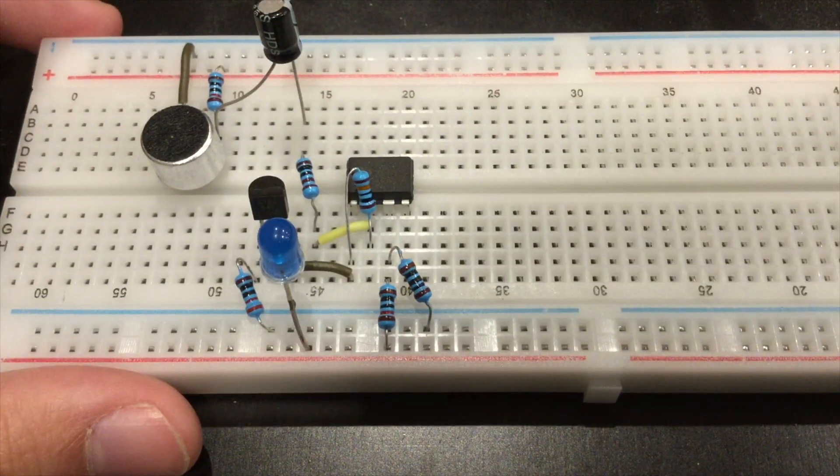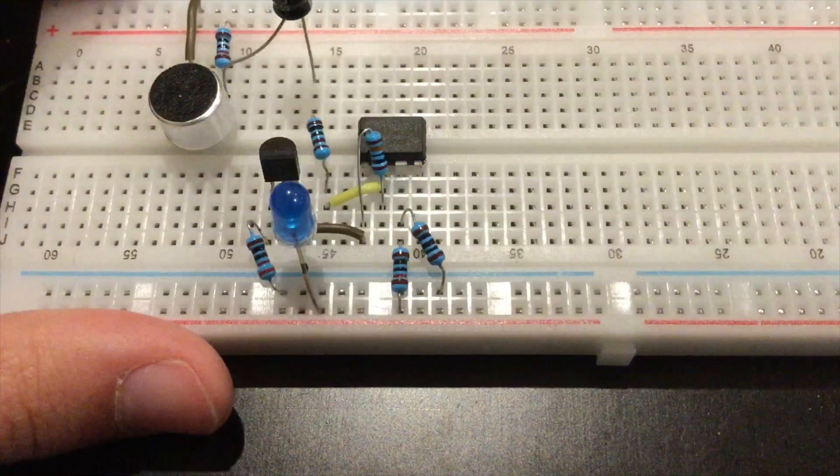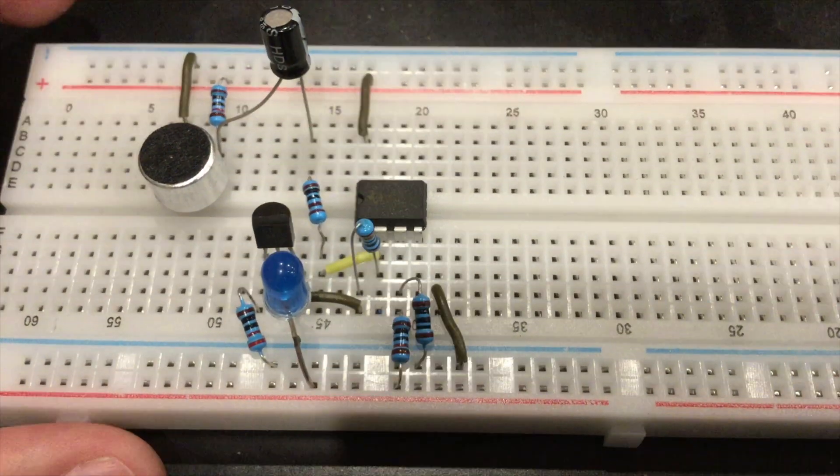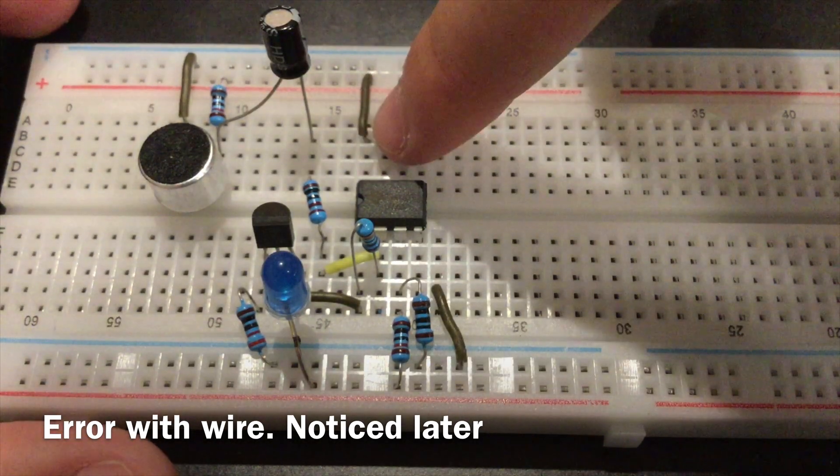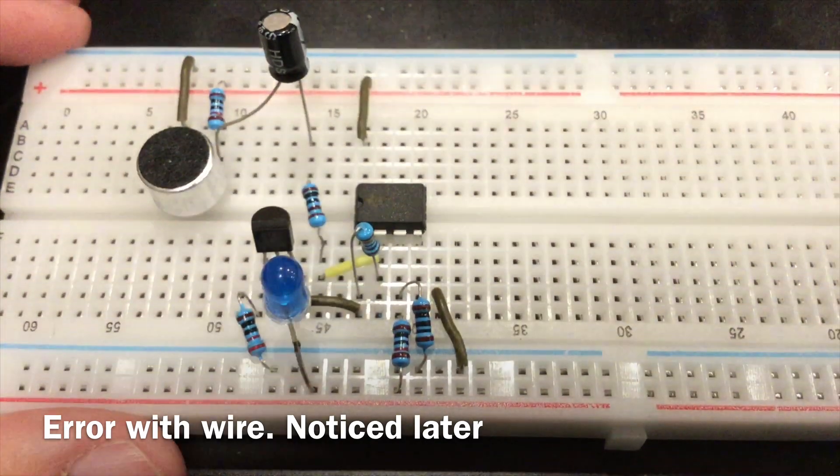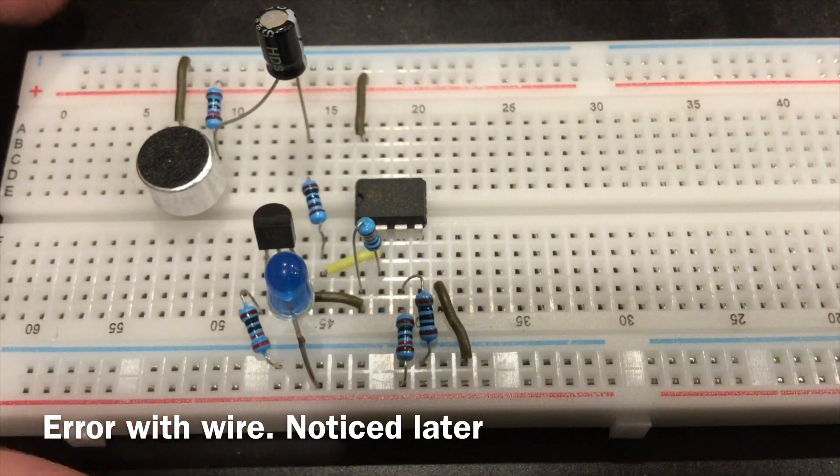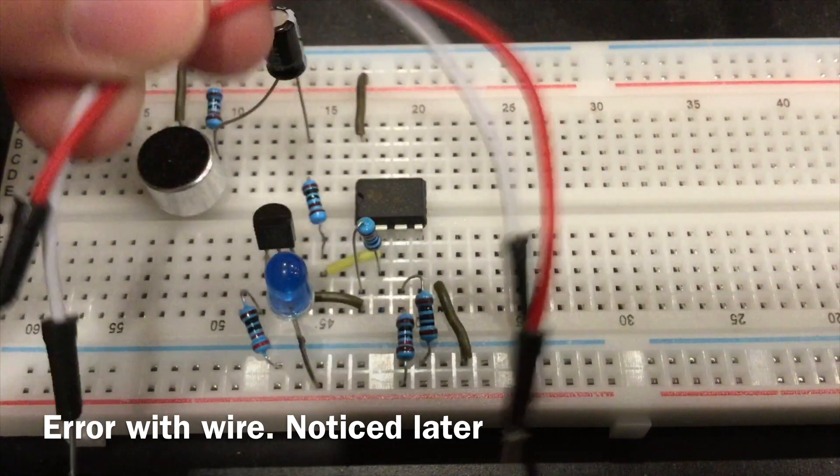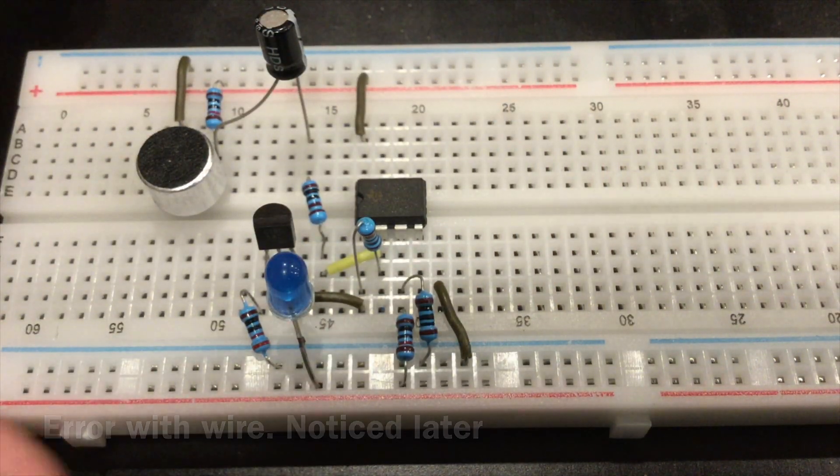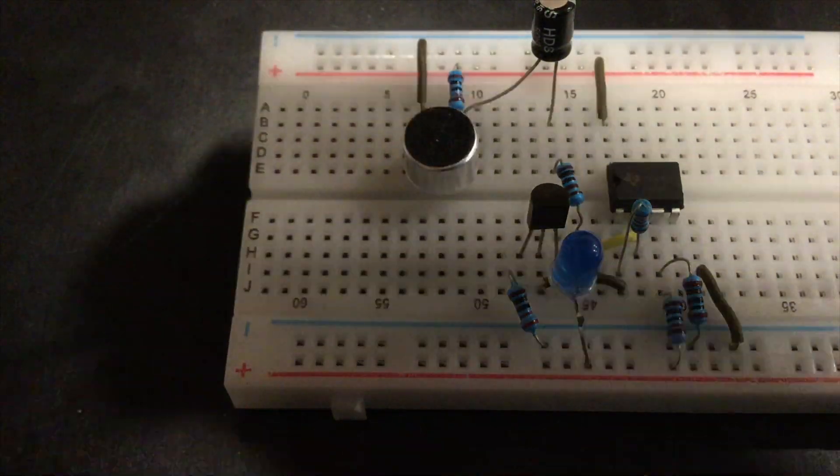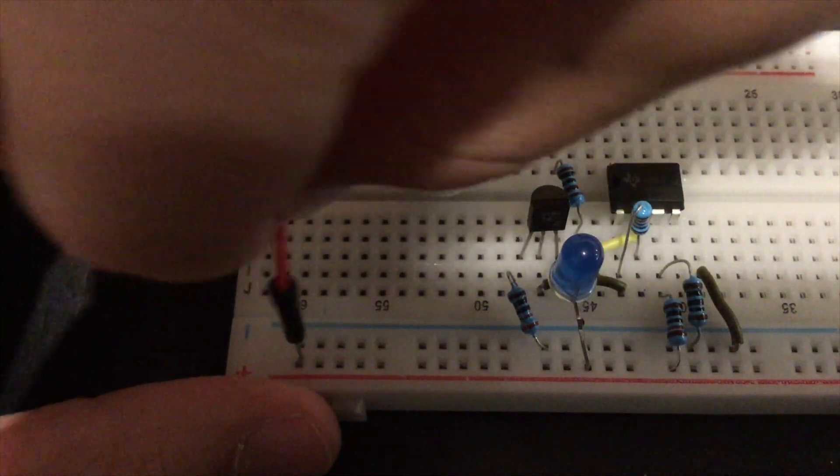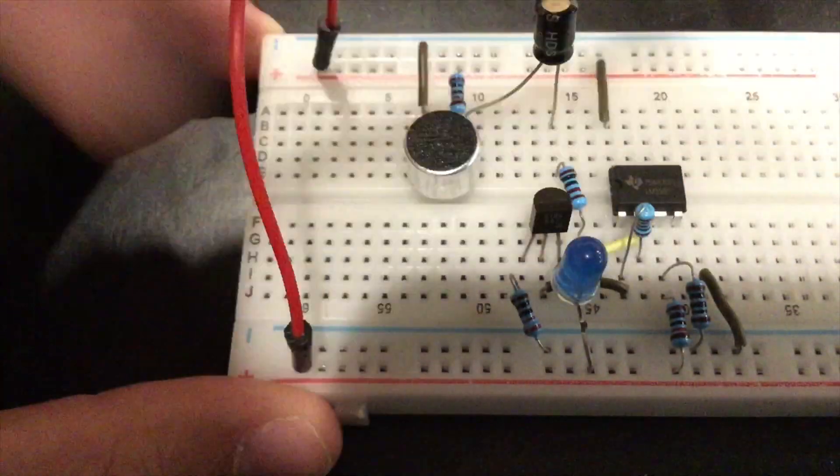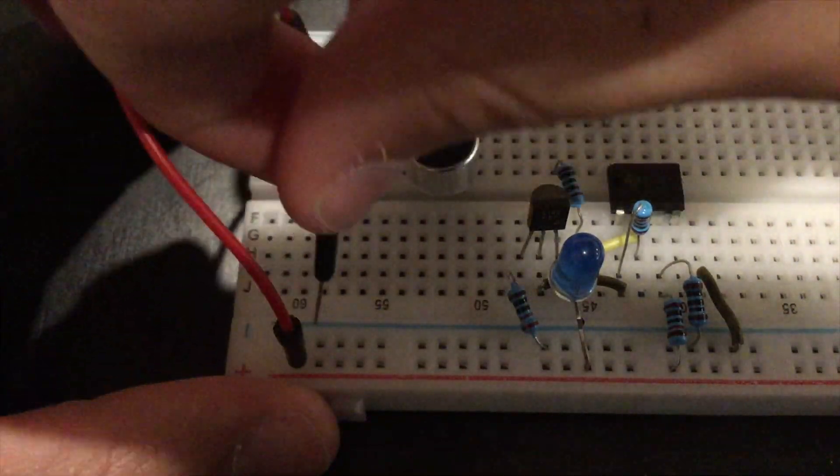All we need to do is hook up positive and negative. I have placed two wires going from positive and negative over here, so all we've got to do is place these two connecting wires. Connect the two rails together so we're supplying power to both sides of the breadboard and negative on this side.